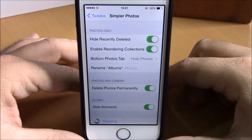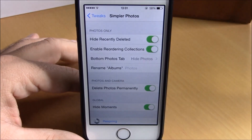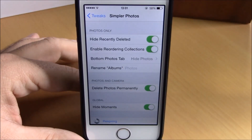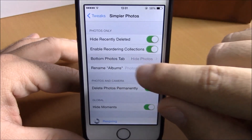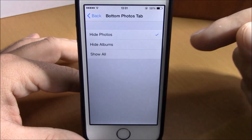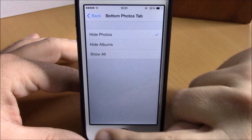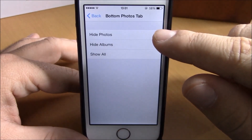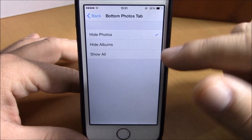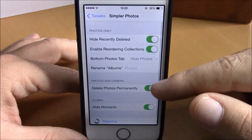If you enable reordering collections, it will allow you to reorder your collections in the Photos app. Then here you have the bottom photos tab — if you go here you can choose what you want to see in the bottom tab of the Photos app. You can choose to hide photos, hide albums, or show all.